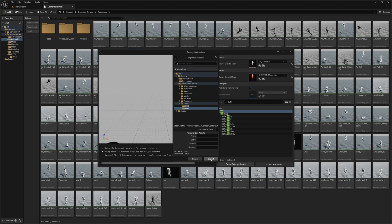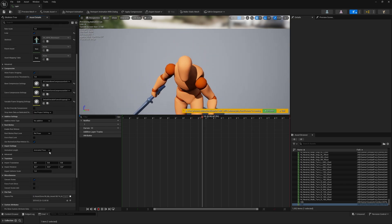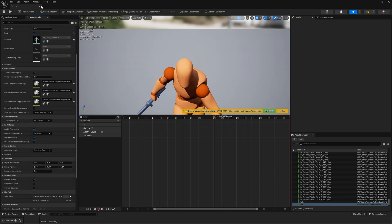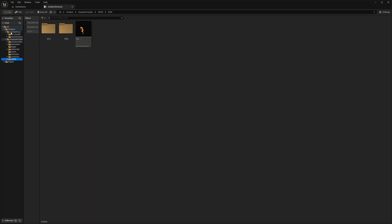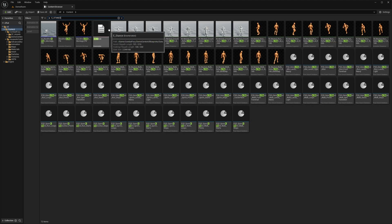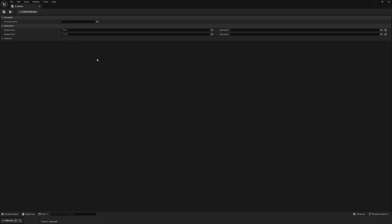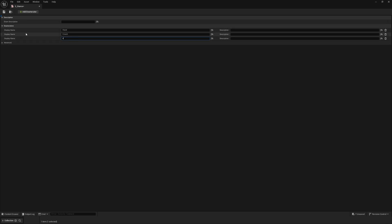I'm only using two animations to keep things simple. Make sure looping and root motion settings are enabled. Once your animations are retargeted, go to the Content Browser and search for E_Stance, open it, and you'll see Stand and Crouch. Add a new entry called Sword — this is where you add all other stances like pistol or rifle — then save.